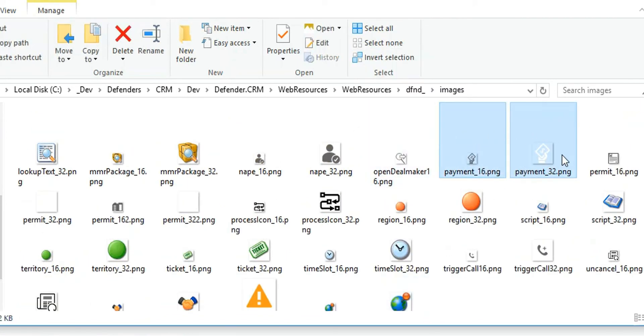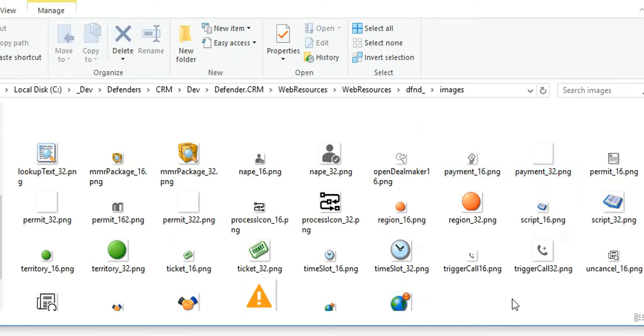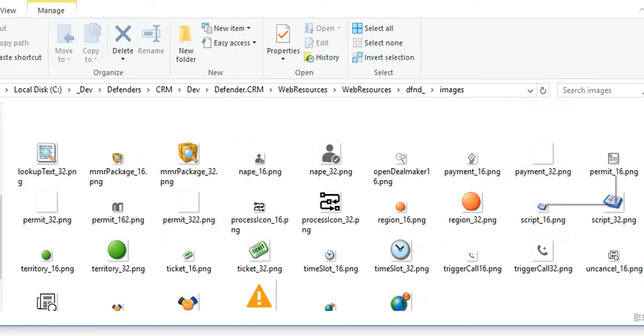Now we've got our two images, our small gray one and our big white one. If it looks really bad from here, that's okay because we're actually going to give it a background color once we upload that into CRM.